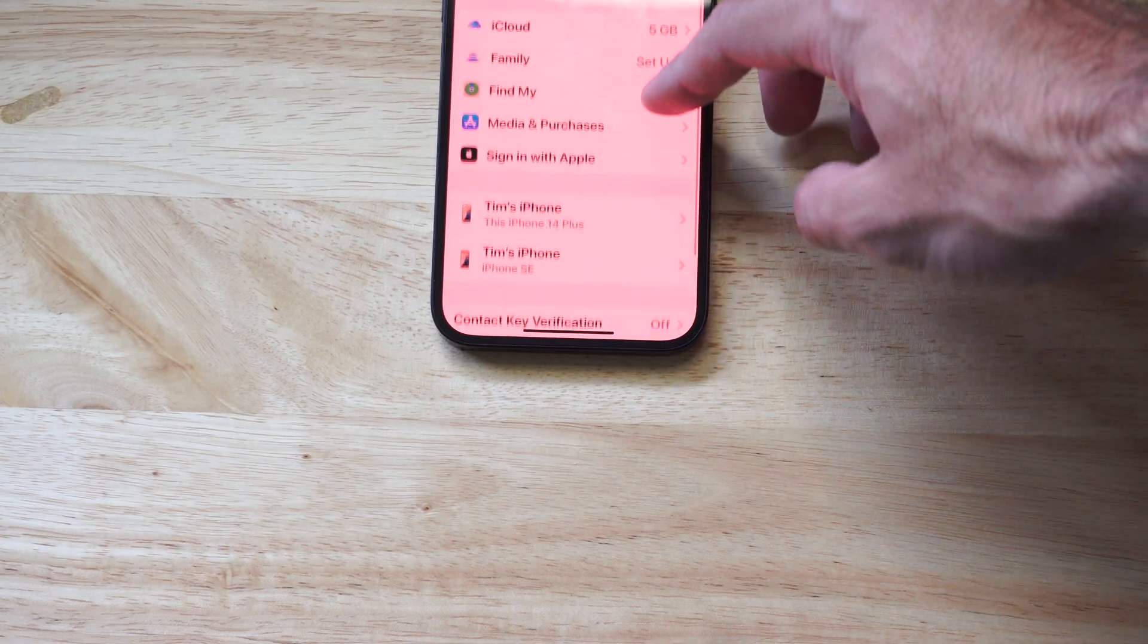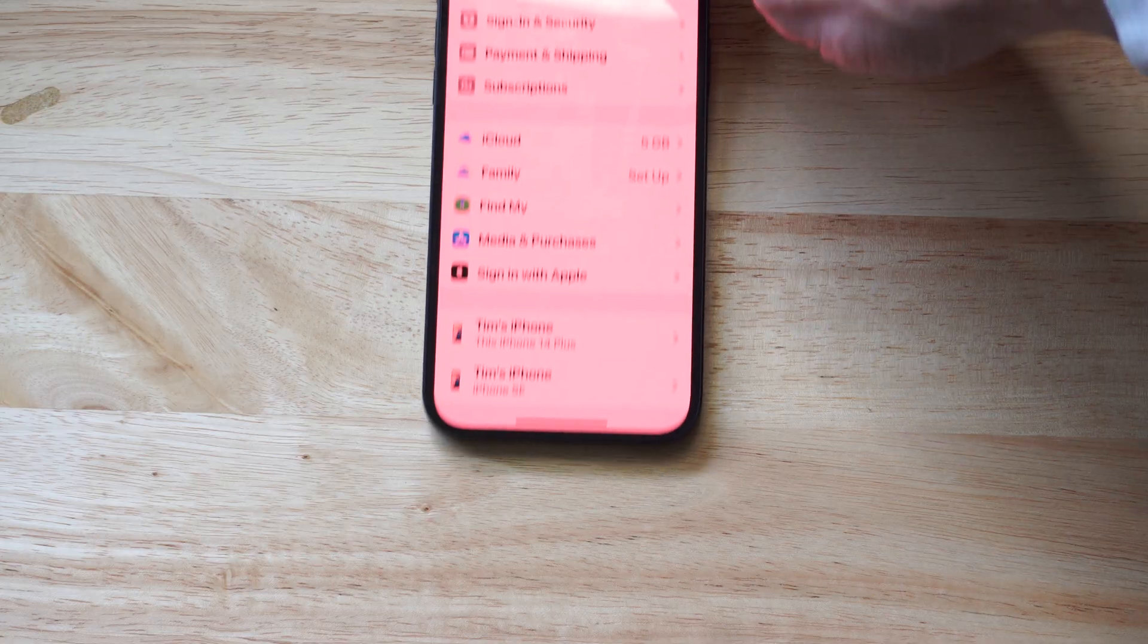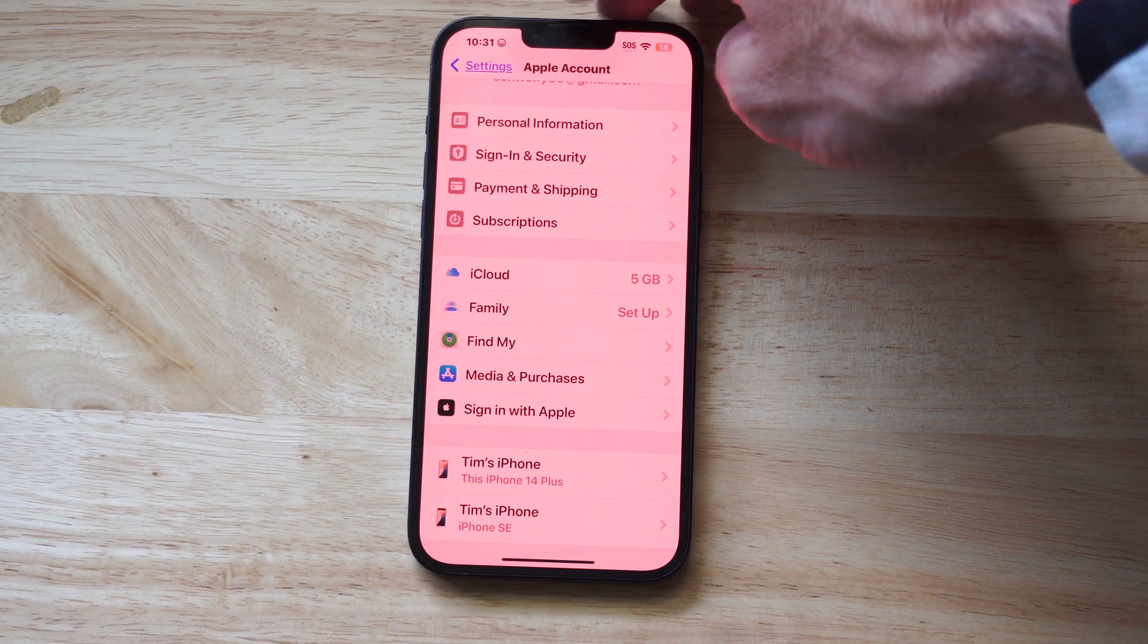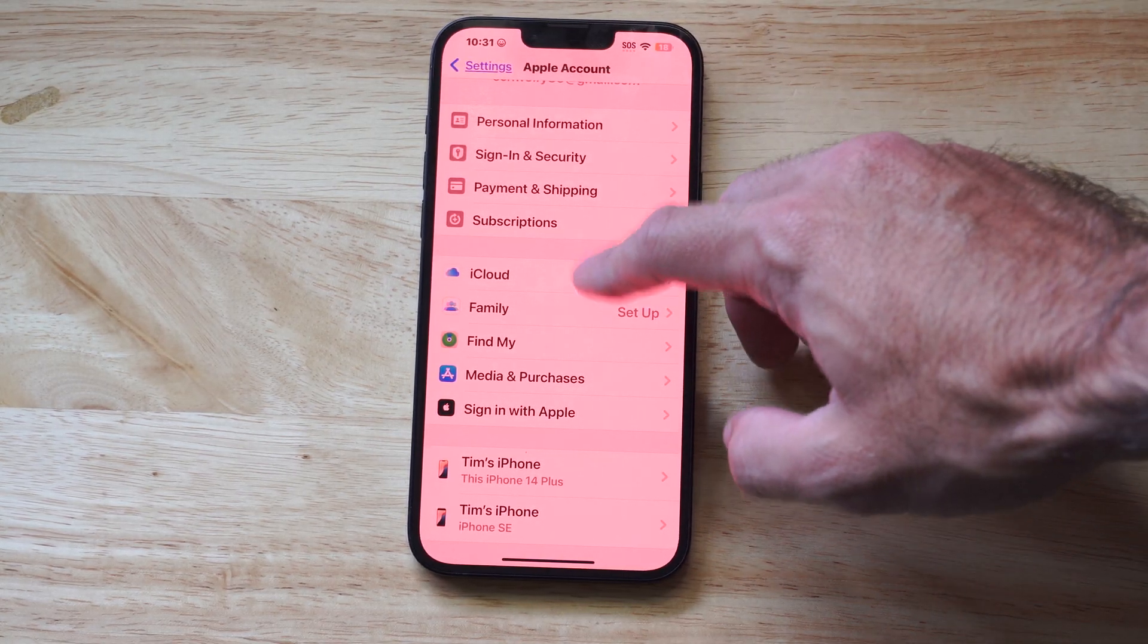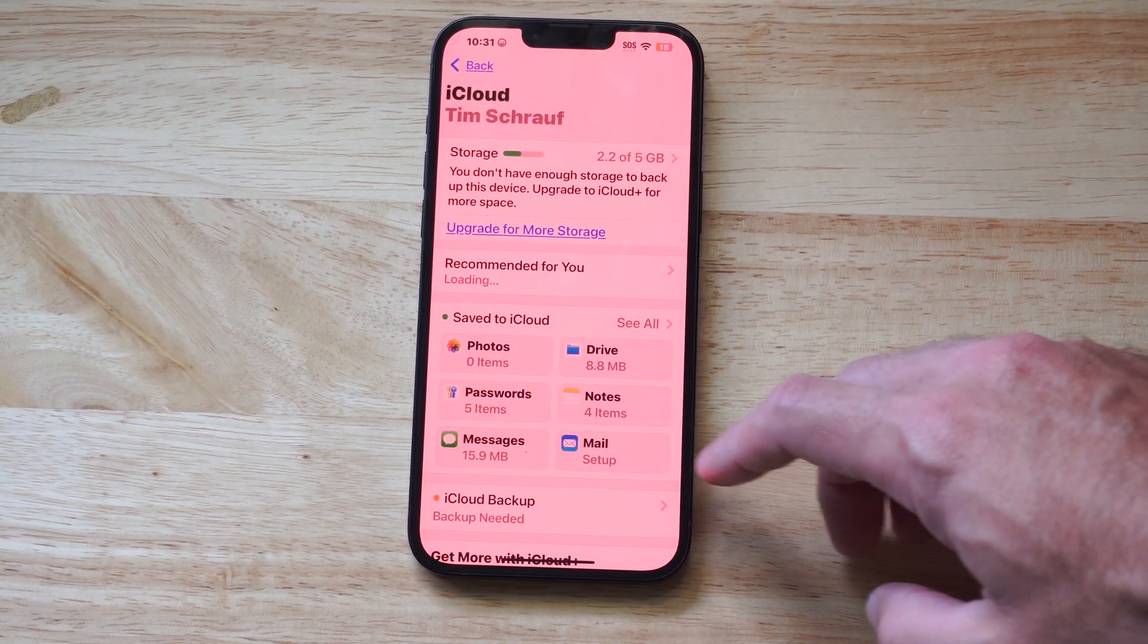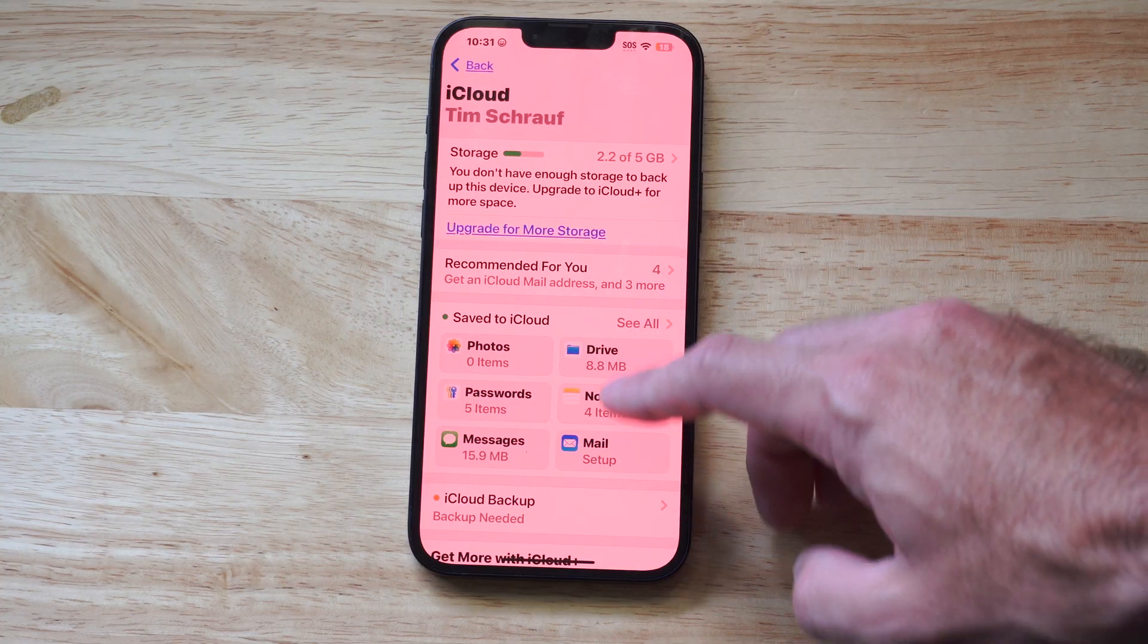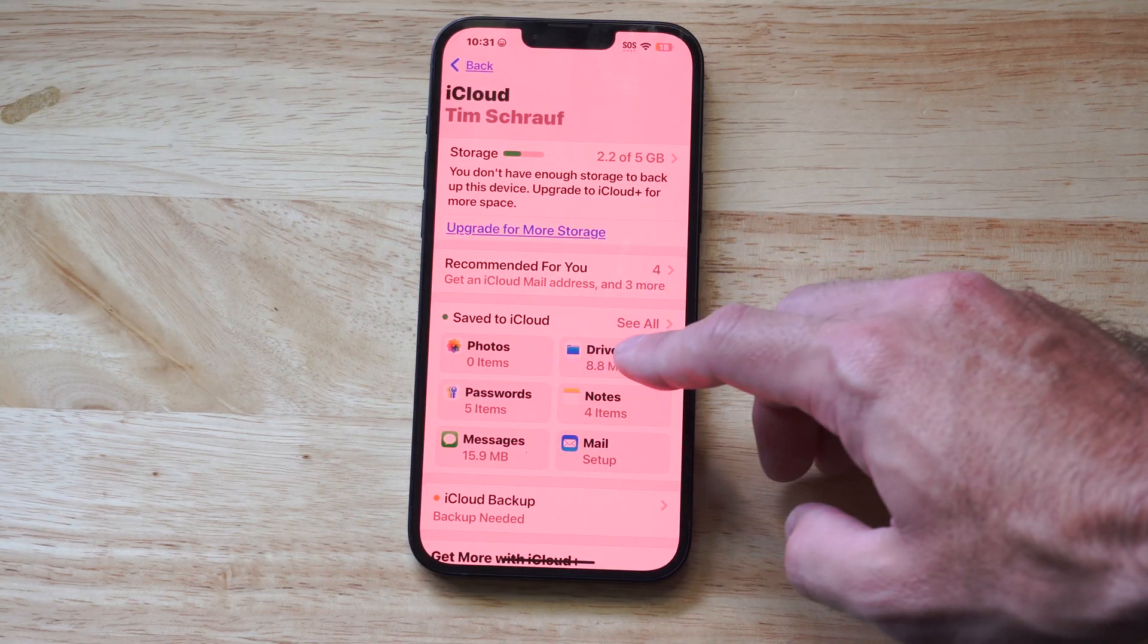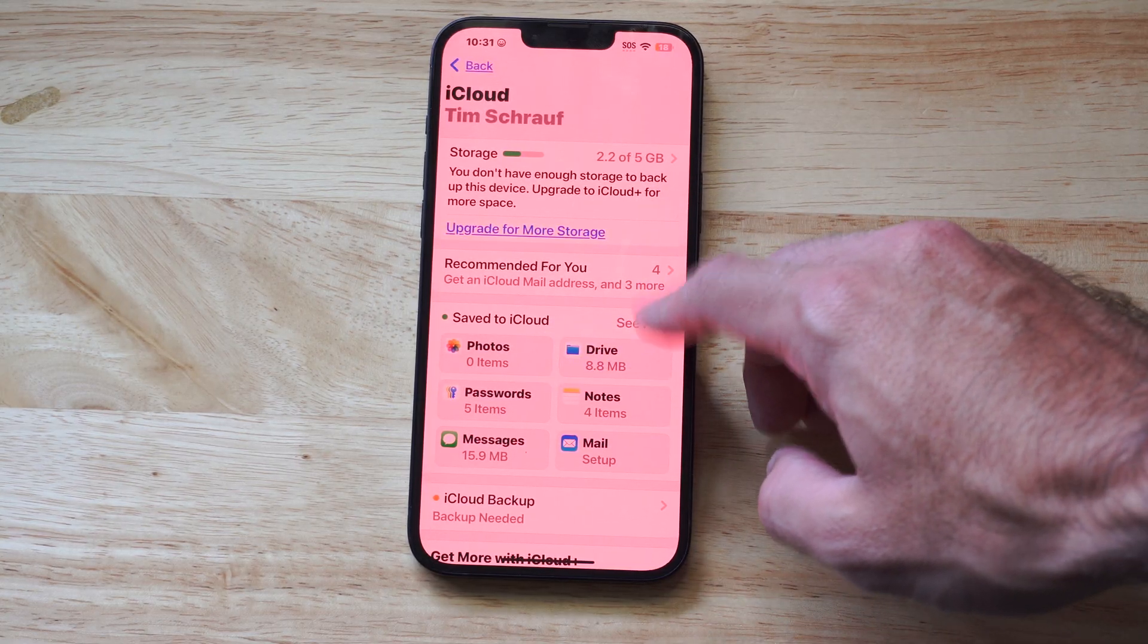Scroll down to where it says iCloud. So just simply select iCloud. Now under this page, we want to go to save to iCloud and go to see all.